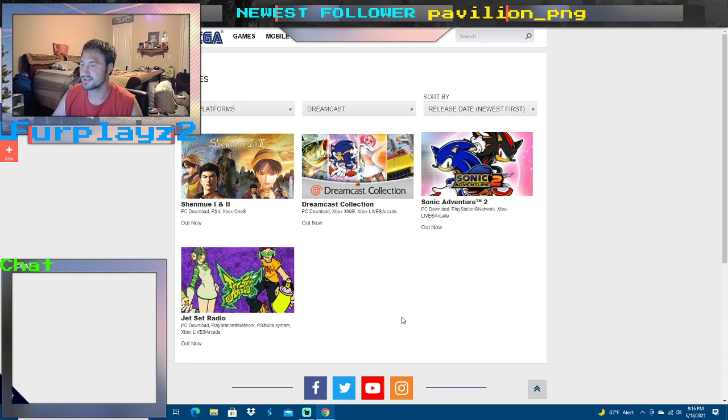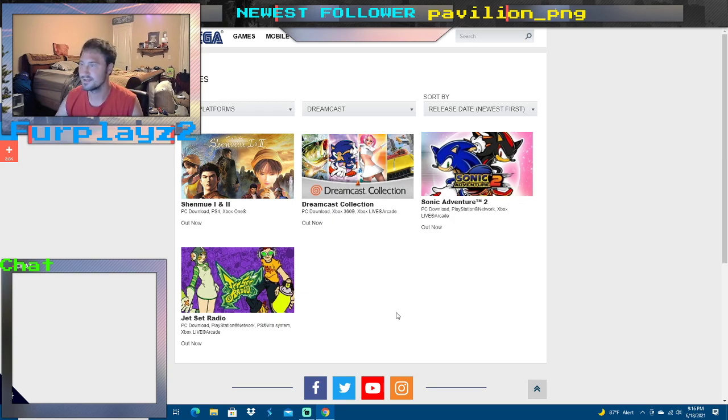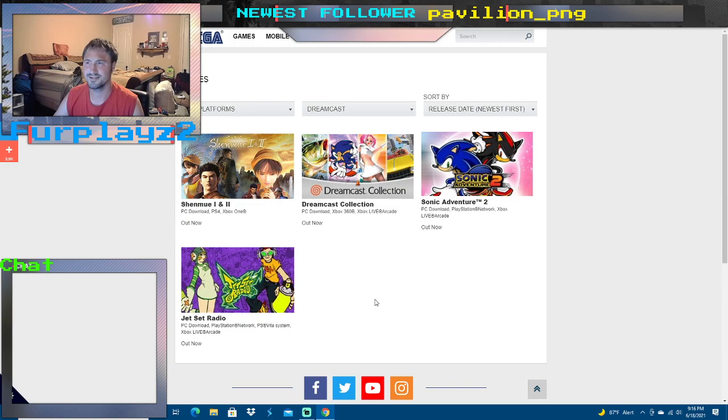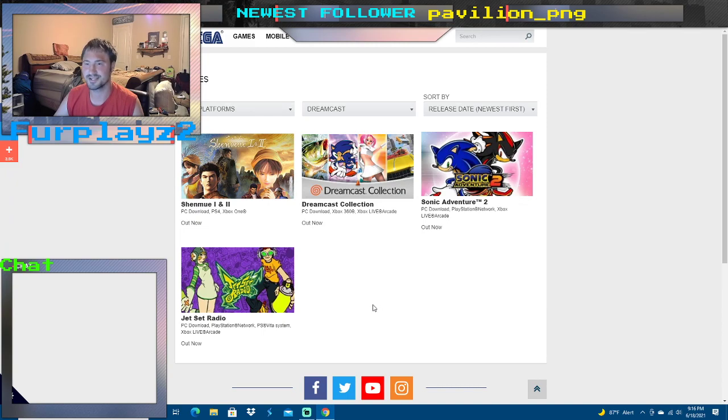But I will say this: I'm very glad that Sega still continues to honor the very platform that really bit the dust a little too soon. But then again, what else could Sega do?